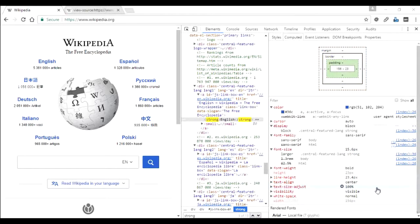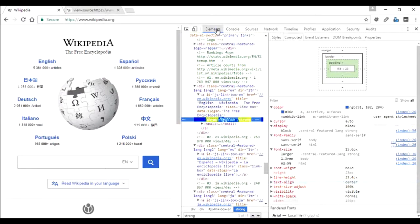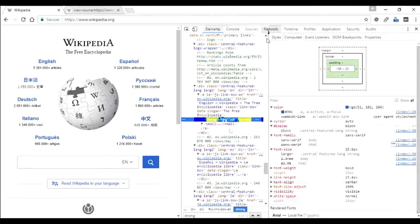That was the complete overview of the Elements tab. In other videos I'll talk more about the Console, Sources, and Network tabs. I hope this was clear enough — let me know if you have any questions. Thanks for watching.